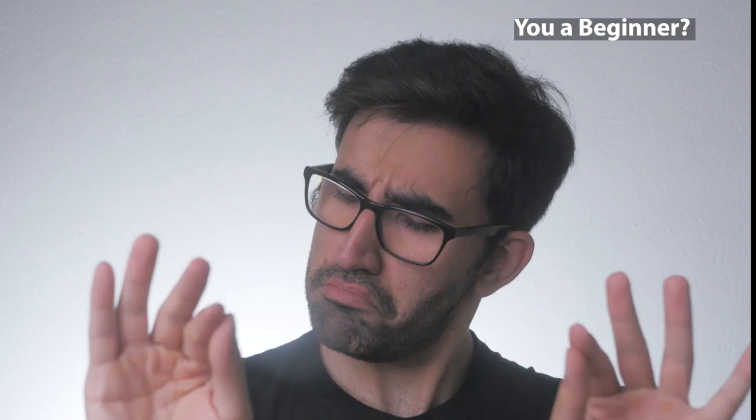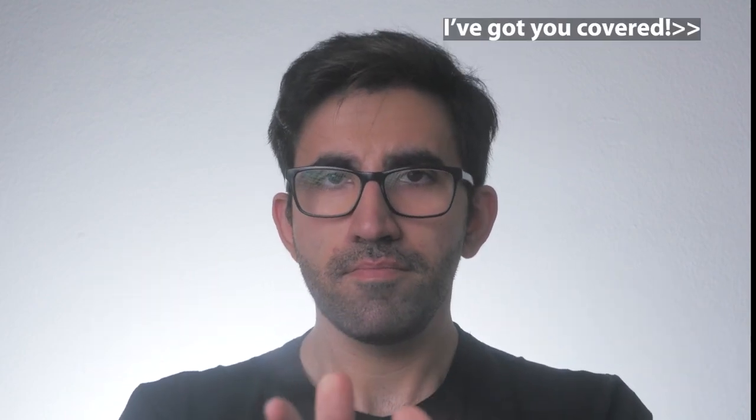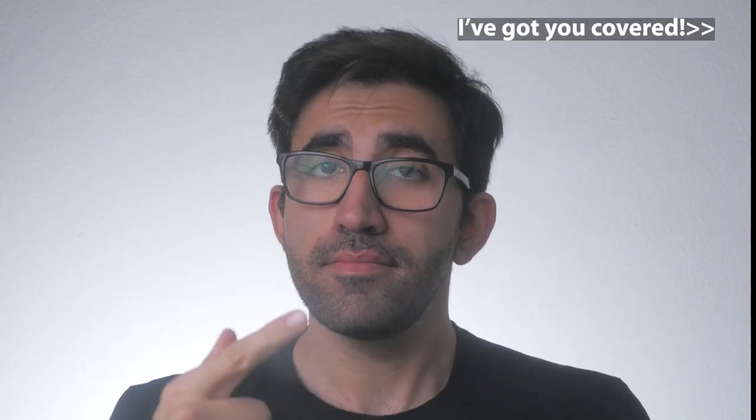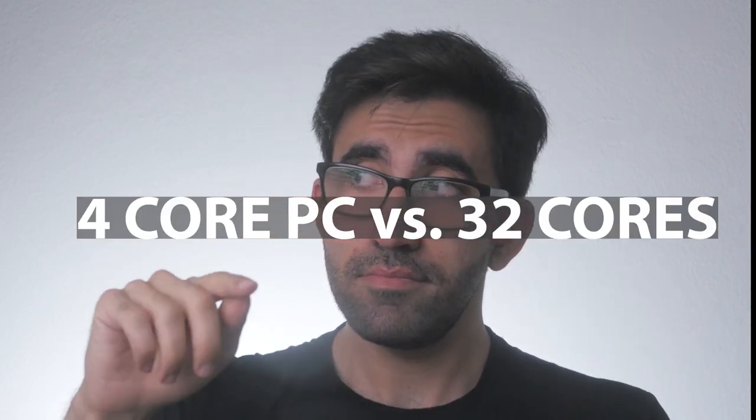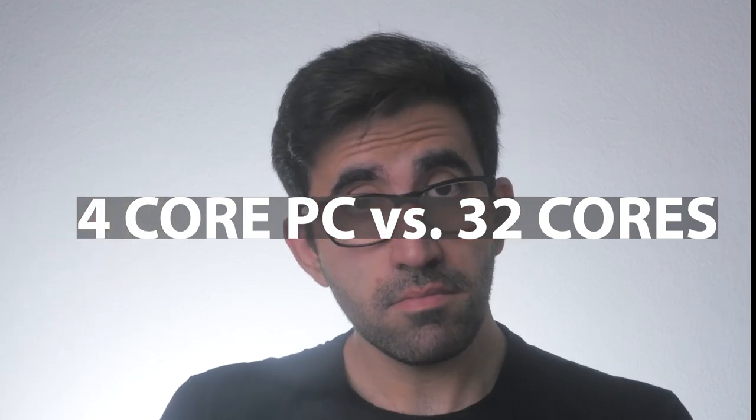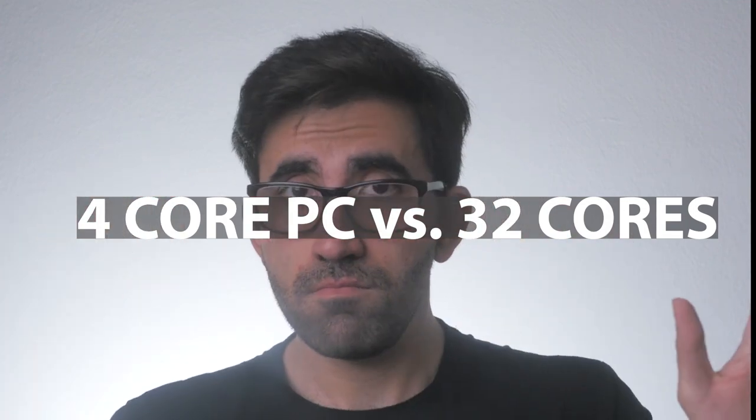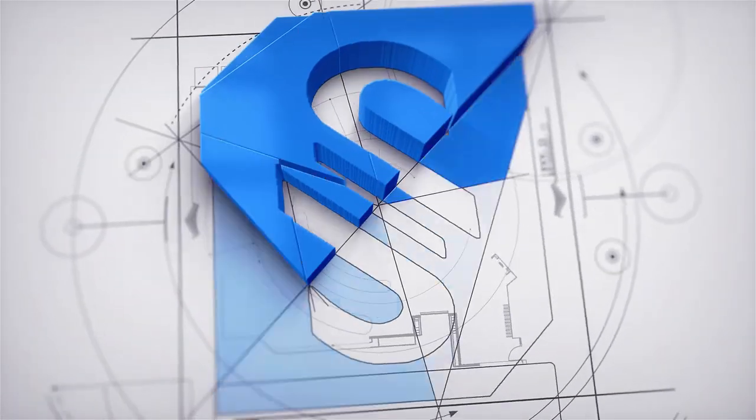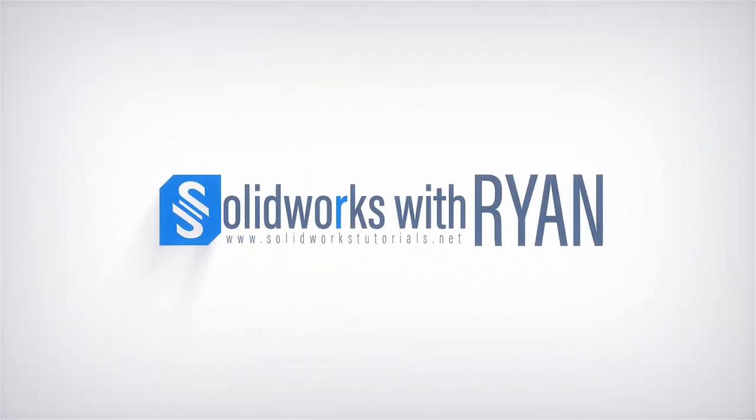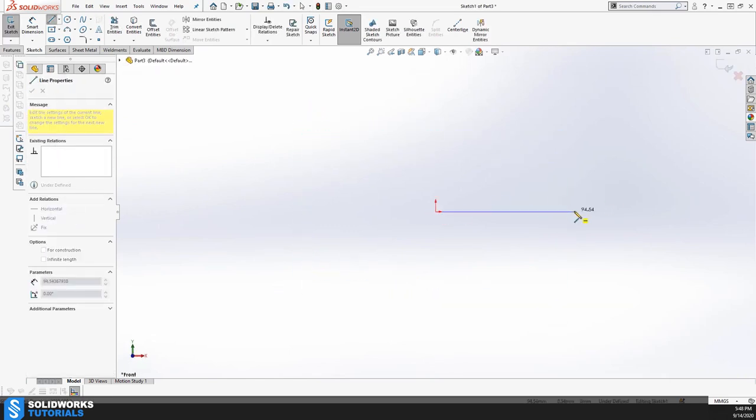I'm going to compare a PC with 32 cores with my own 4-core PC. I'm going to render on both and compare the time, so stay tuned, watch to the end, and like this video.